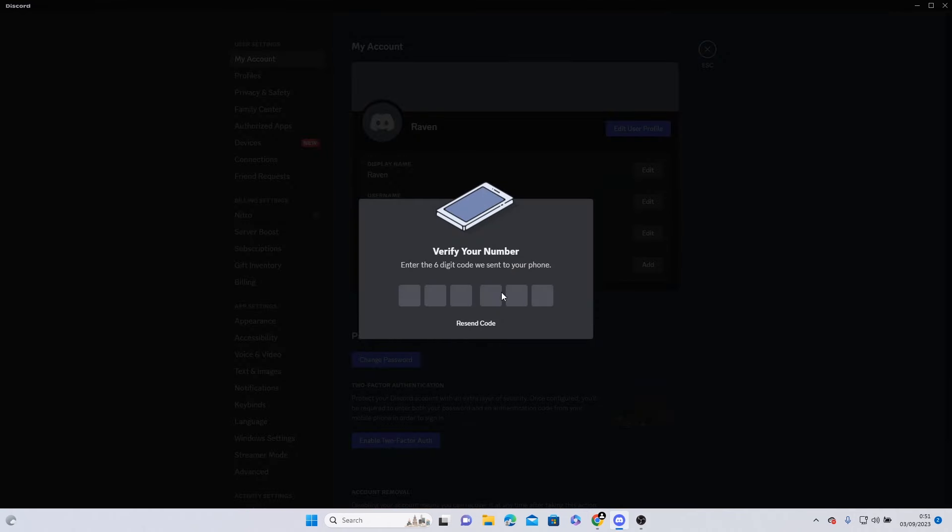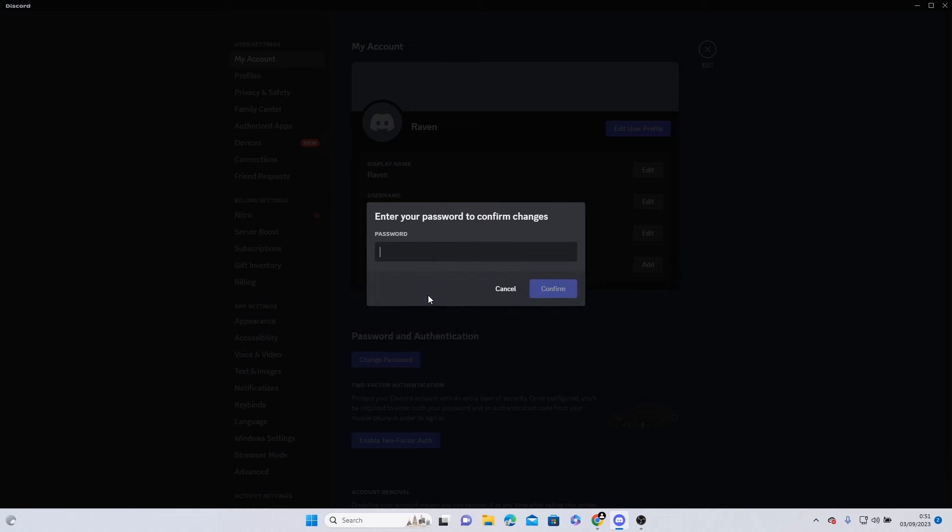You should now have gone through the verification. I hope that helps and thank you for watching. Bye!